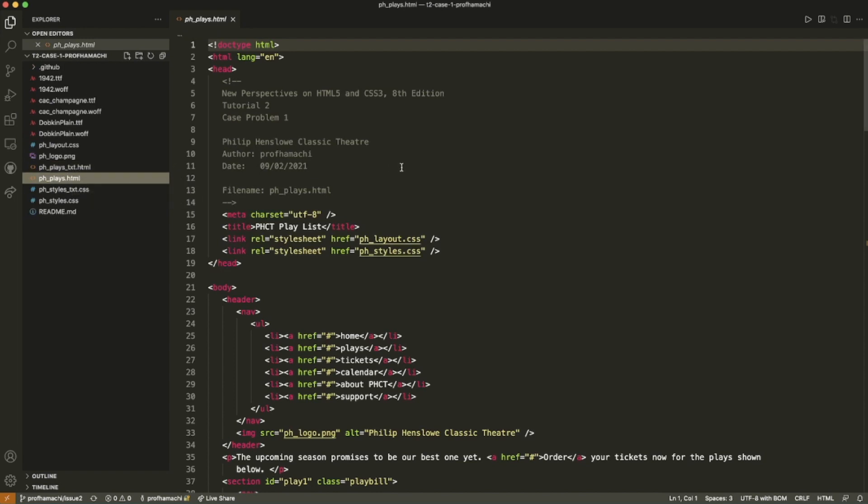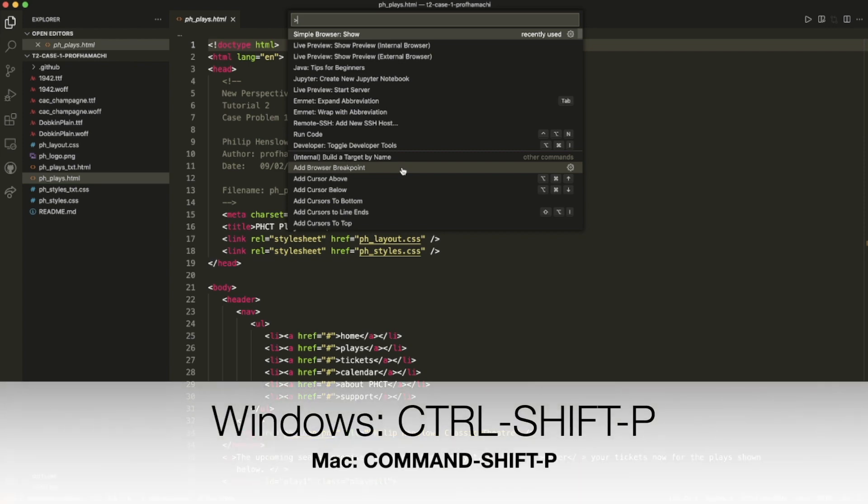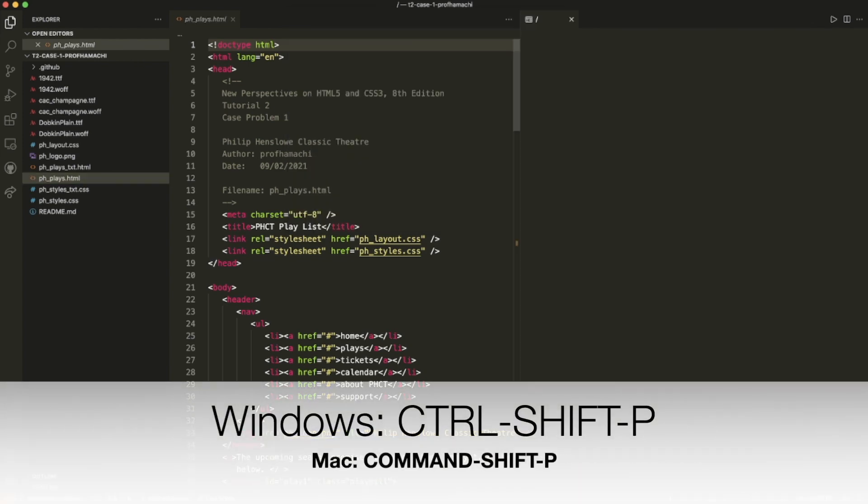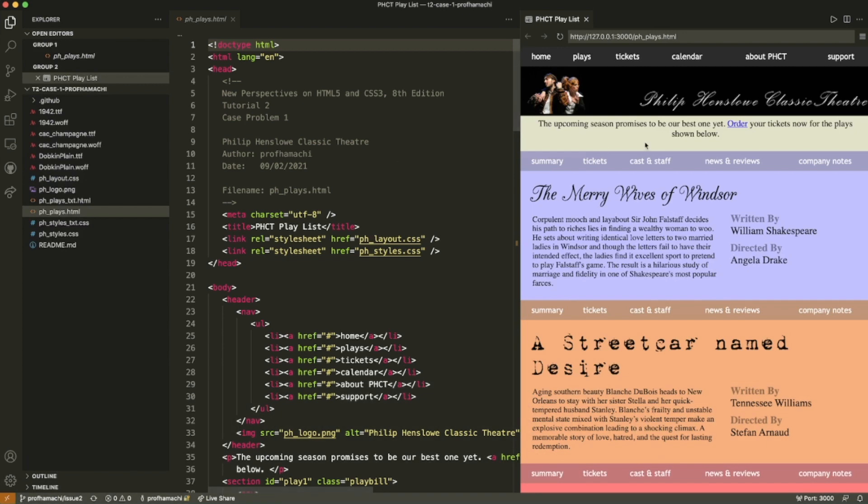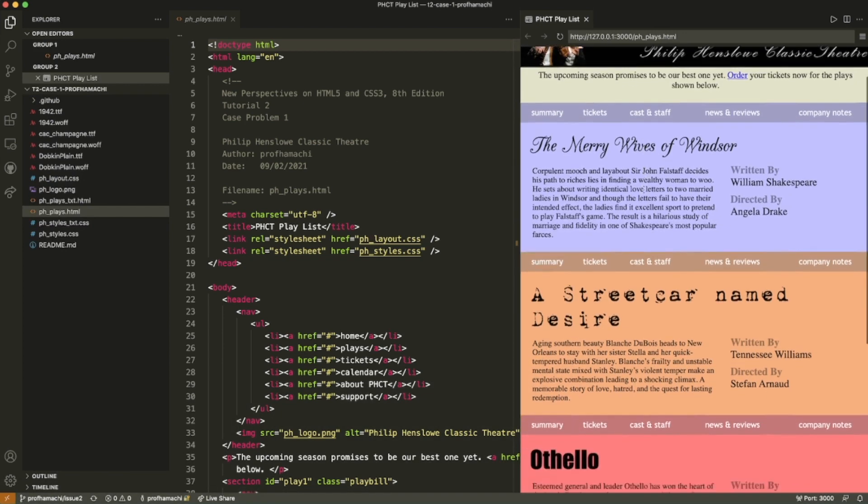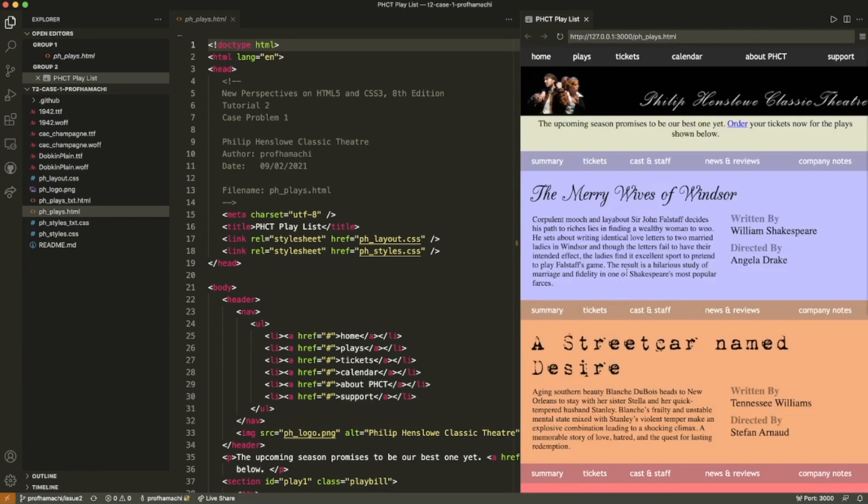And we can bring up our command palette doing live preview here. So we can do both. We can do the internal browser right here and have that going there.